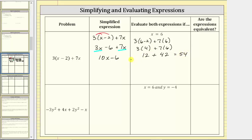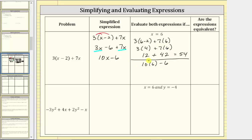Now we'll substitute six for x in the simplified expression, which is ten x minus six. Performing this substitution gives us ten times six minus six. Multiplying before subtracting, we have 60 minus six, which also equals 54.